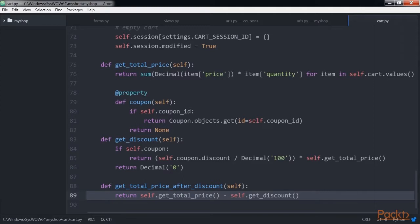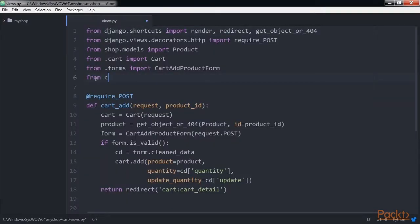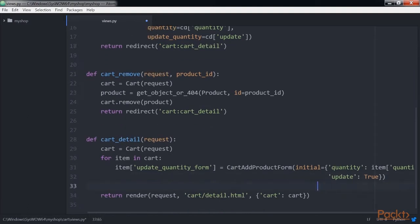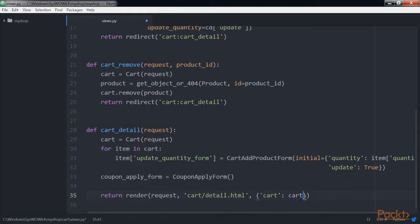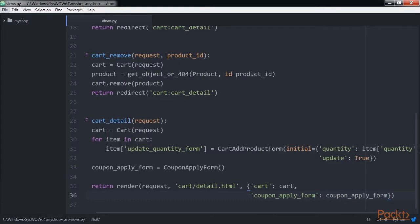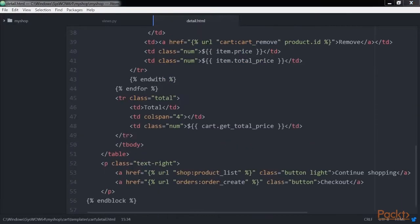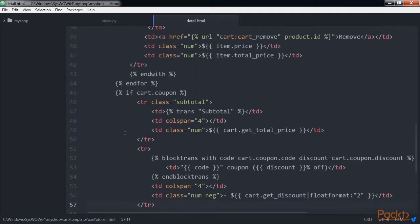Let's include the coupon system in the cart detail view. Edit the views.py file of the cart application and add the import statement. Further down, edit the cart detail view and add this code to it and save it. Now edit the detail HTML template of the cart application and replace this code. This is the code to display an optional coupon and its discount rate.